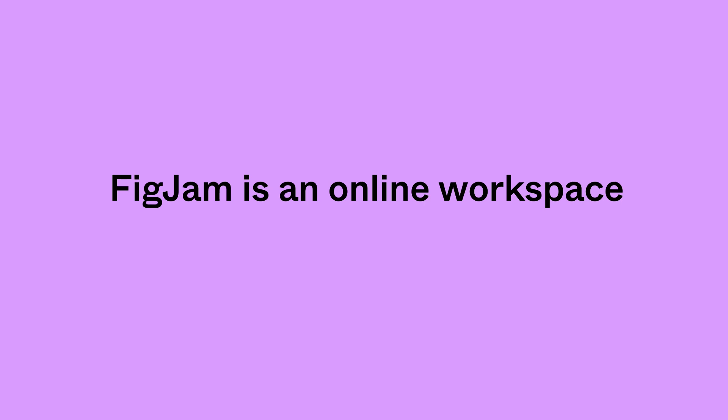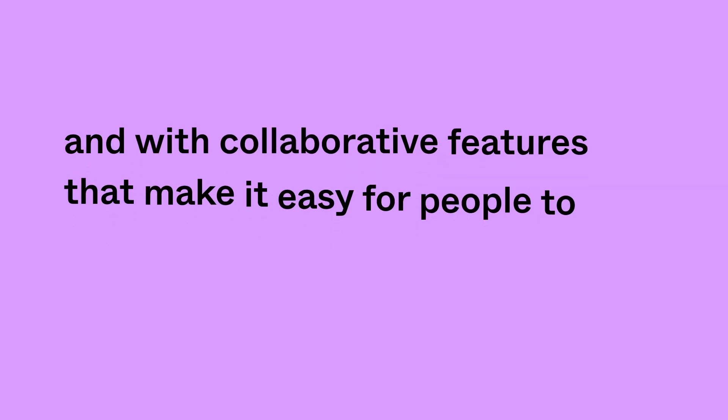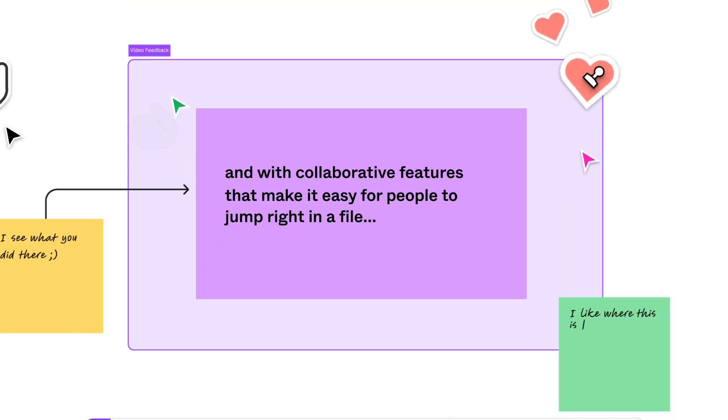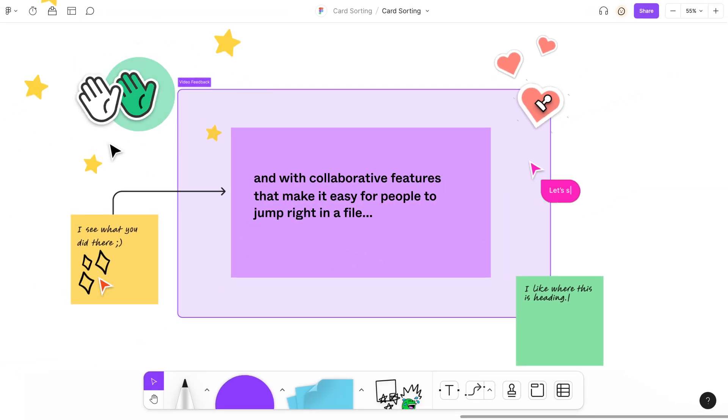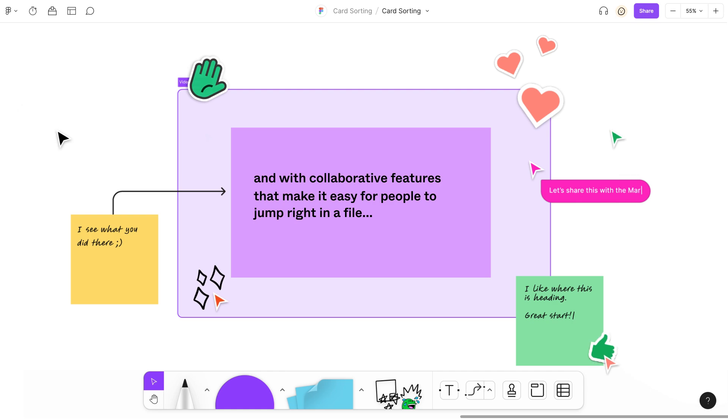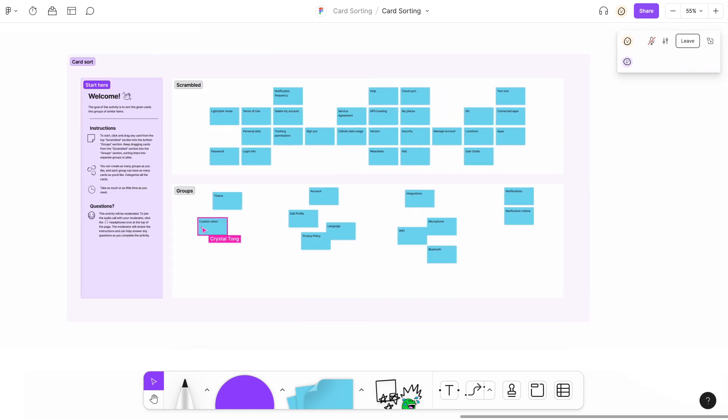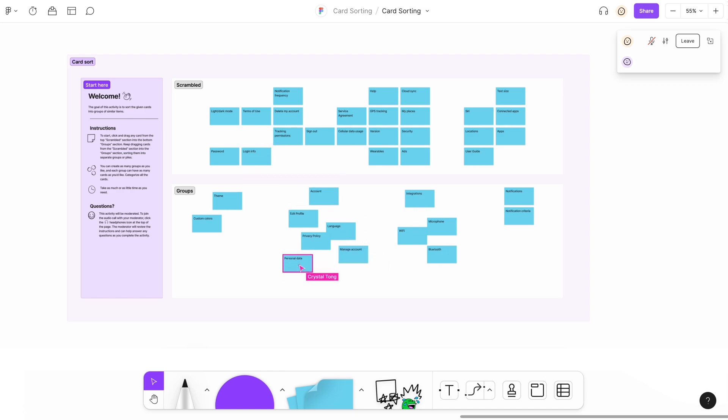FigJam is an online workspace with collaborative features that make it easy for people to jump into a file and start jamming. It's the perfect place for your research team to run card sorting activities.